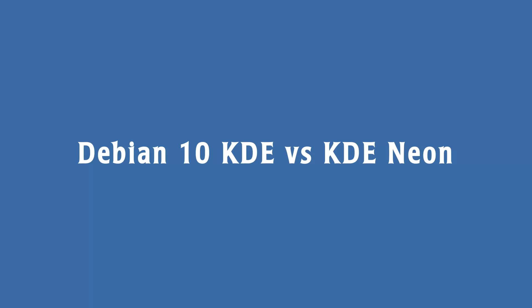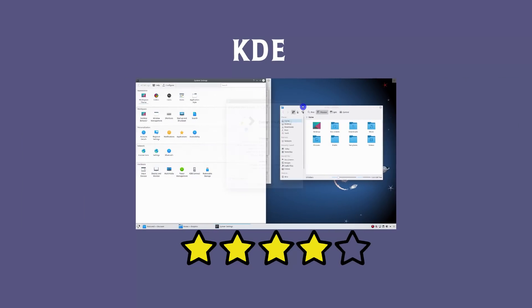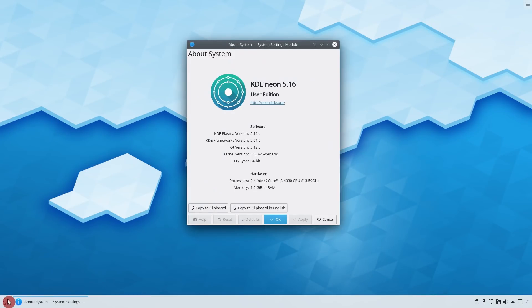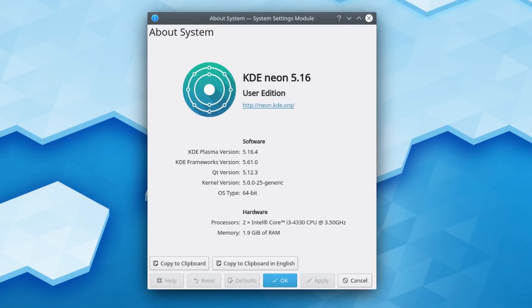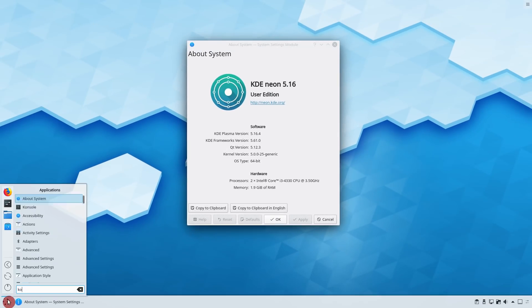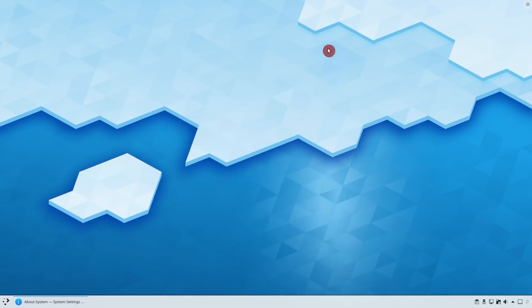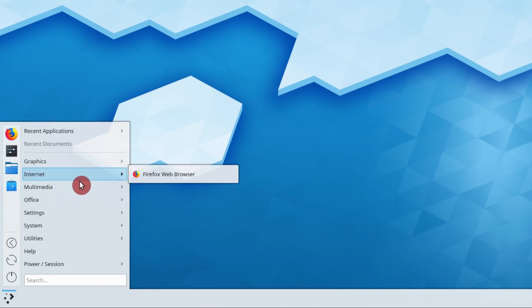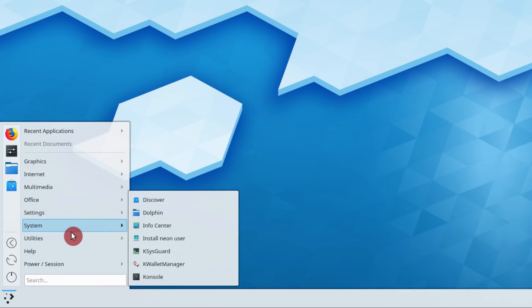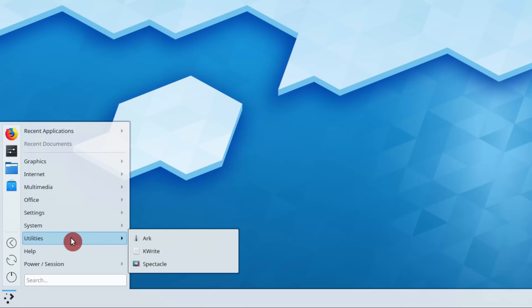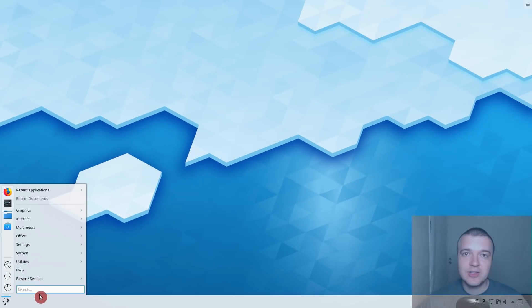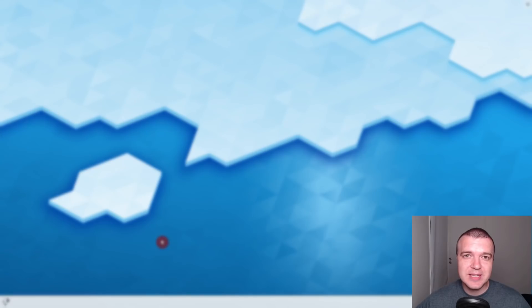Can Debian 10 KDE compete with KDE Neon? The main reason Debian 10 KDE gets 4 stars from me is that other distros provide better Plasma 5 experience. KDE Neon is such a distro. You will get the latest stable version of Plasma 5 with KDE Neon. KDE Neon is based on Ubuntu 18.04 and it is as stable as Debian 10. Also, you get a minimal installation with KDE Neon, instead of saturated with apps Debian 10 KDE. So I can recommend Debian 10 GNOME, but regarding the Plasma 5 desktop, I like KDE Neon more.